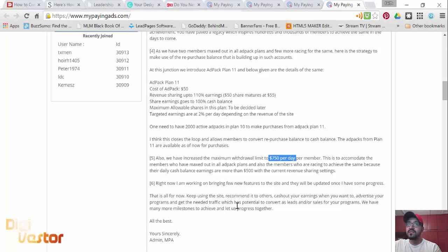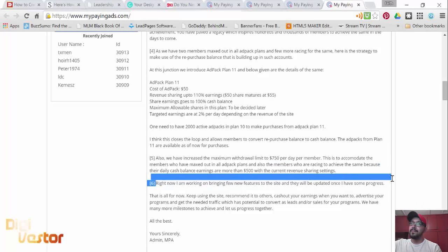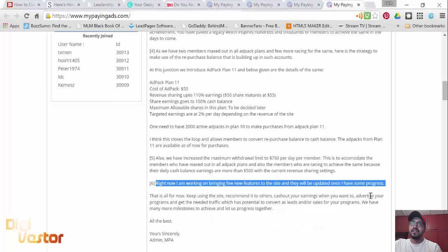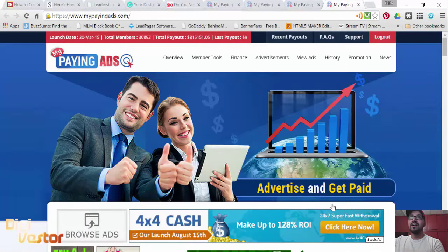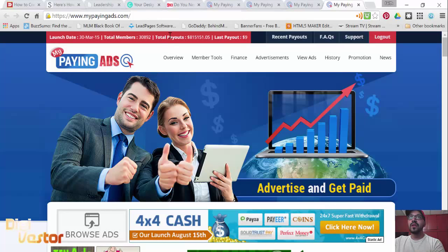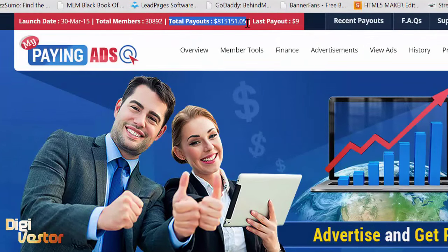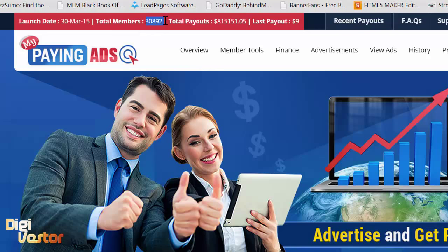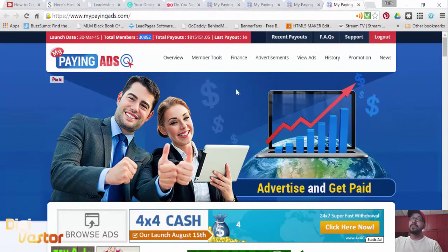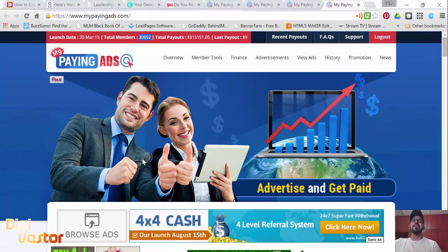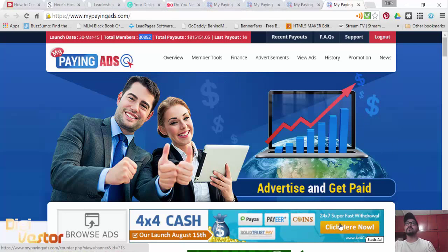Udenara is going to be bringing new features to the site, which means expansion, growth, long term. MPA is here to stay. As of today, MPA has paid out a total of $815,000 US dollars. We are almost going to touch $1 million in payouts, and our total members are at 30,000. This is phenomenal guys, we are growing at an exceedingly fast rate. This is the place to be, this is my favorite rev share.